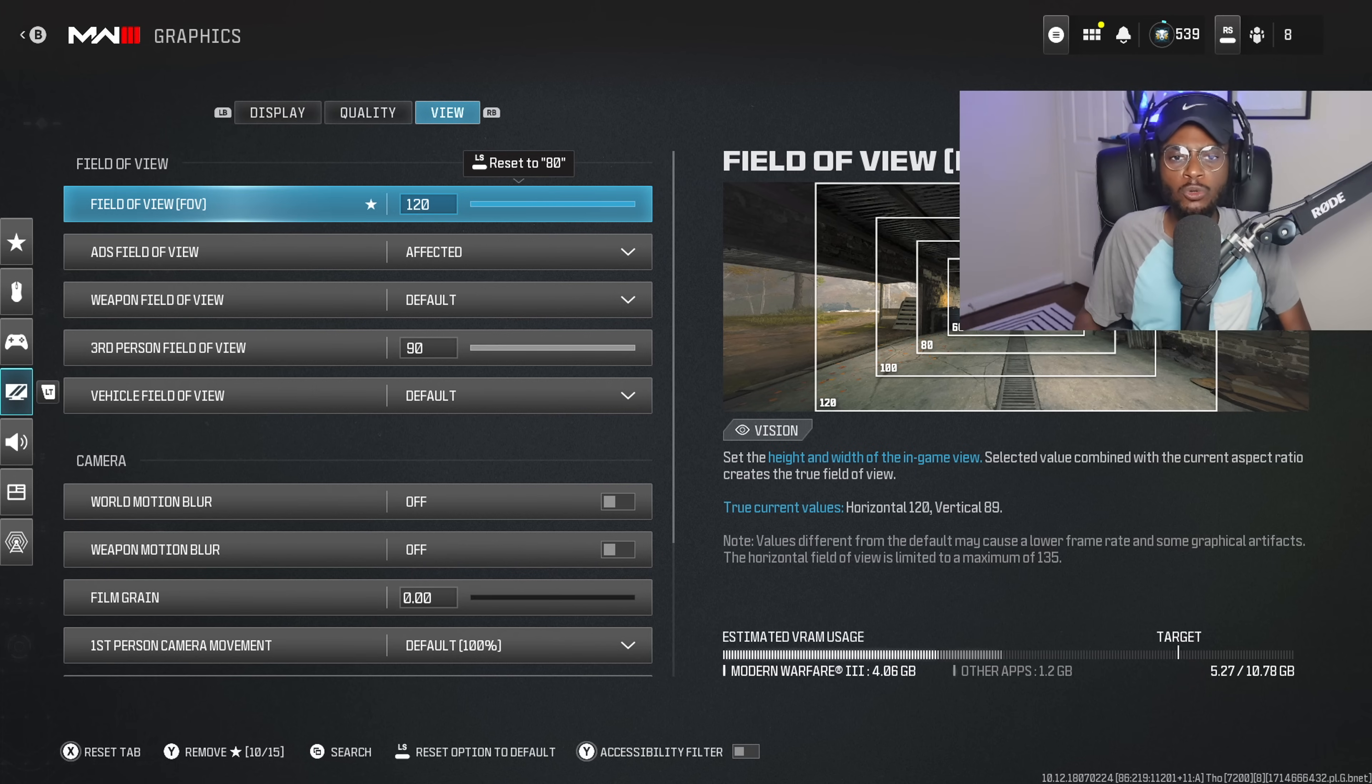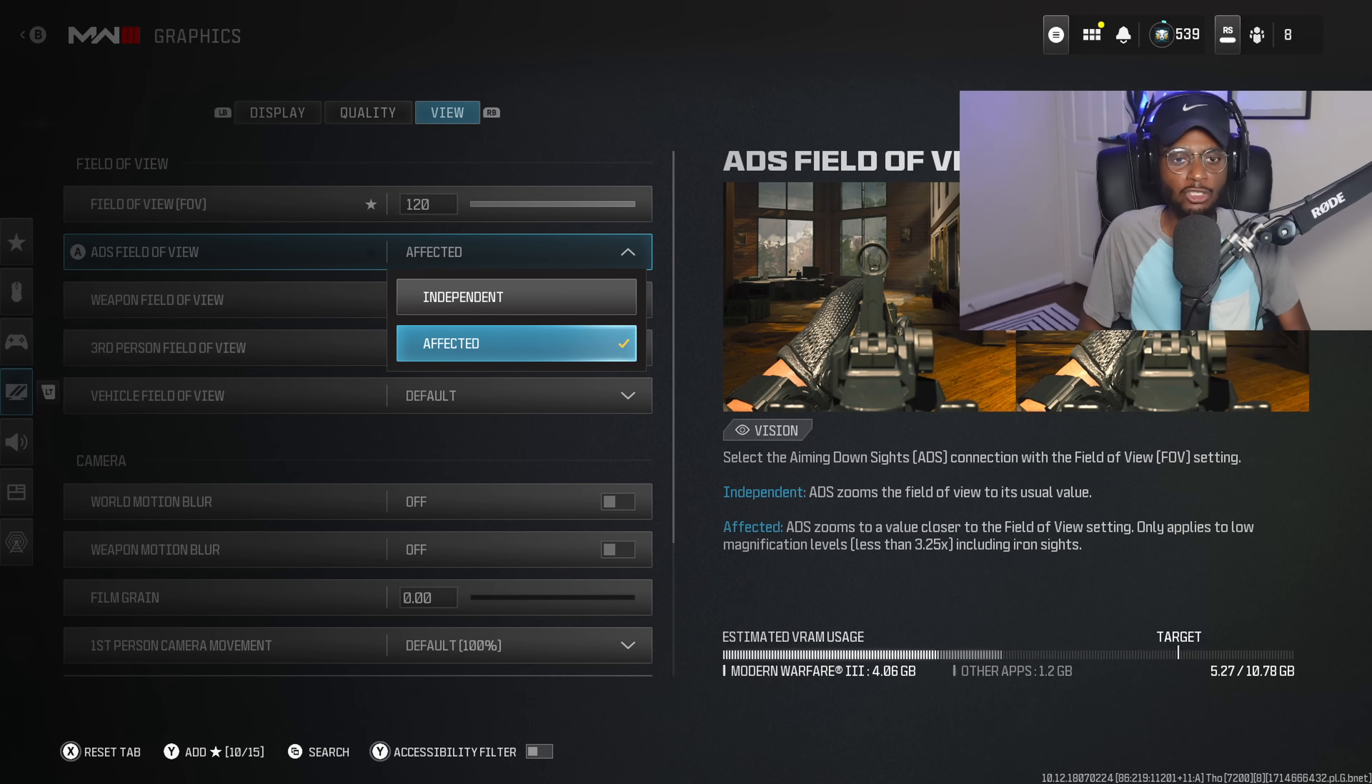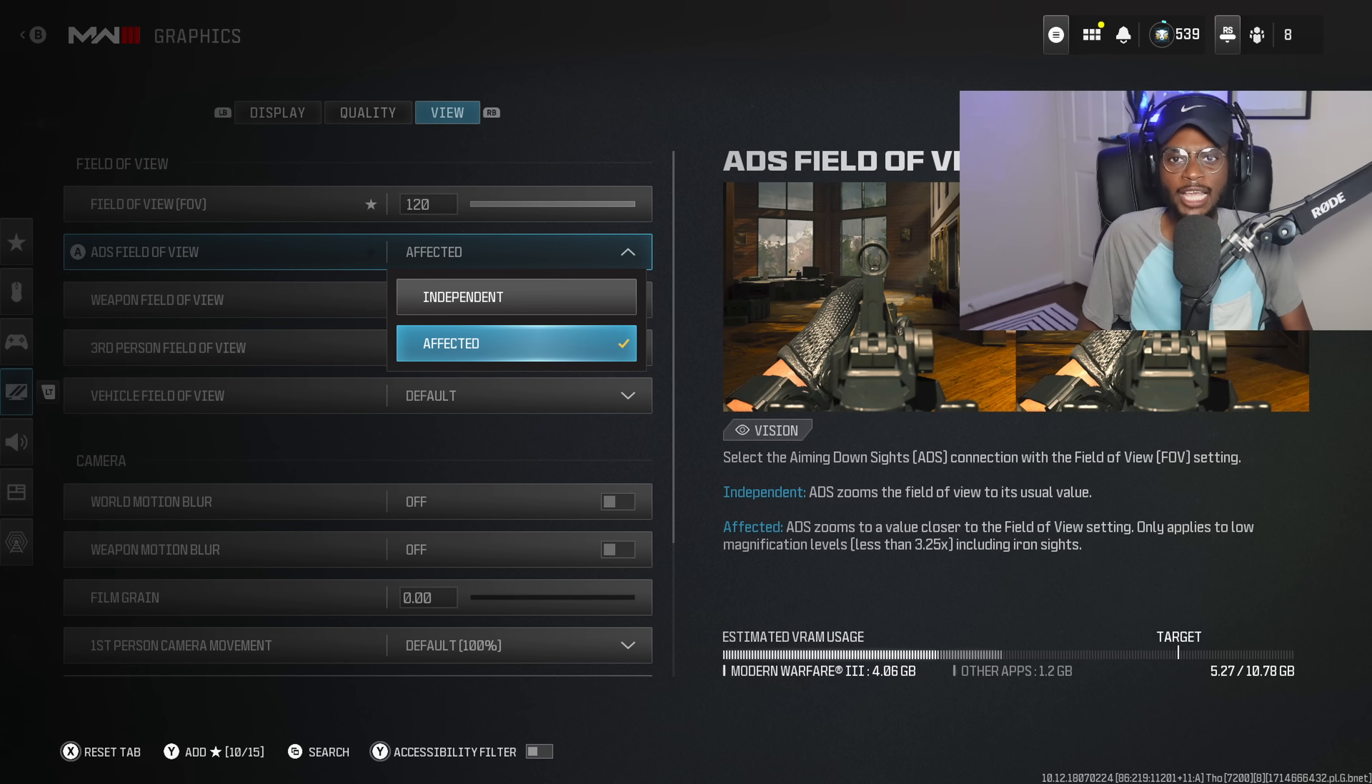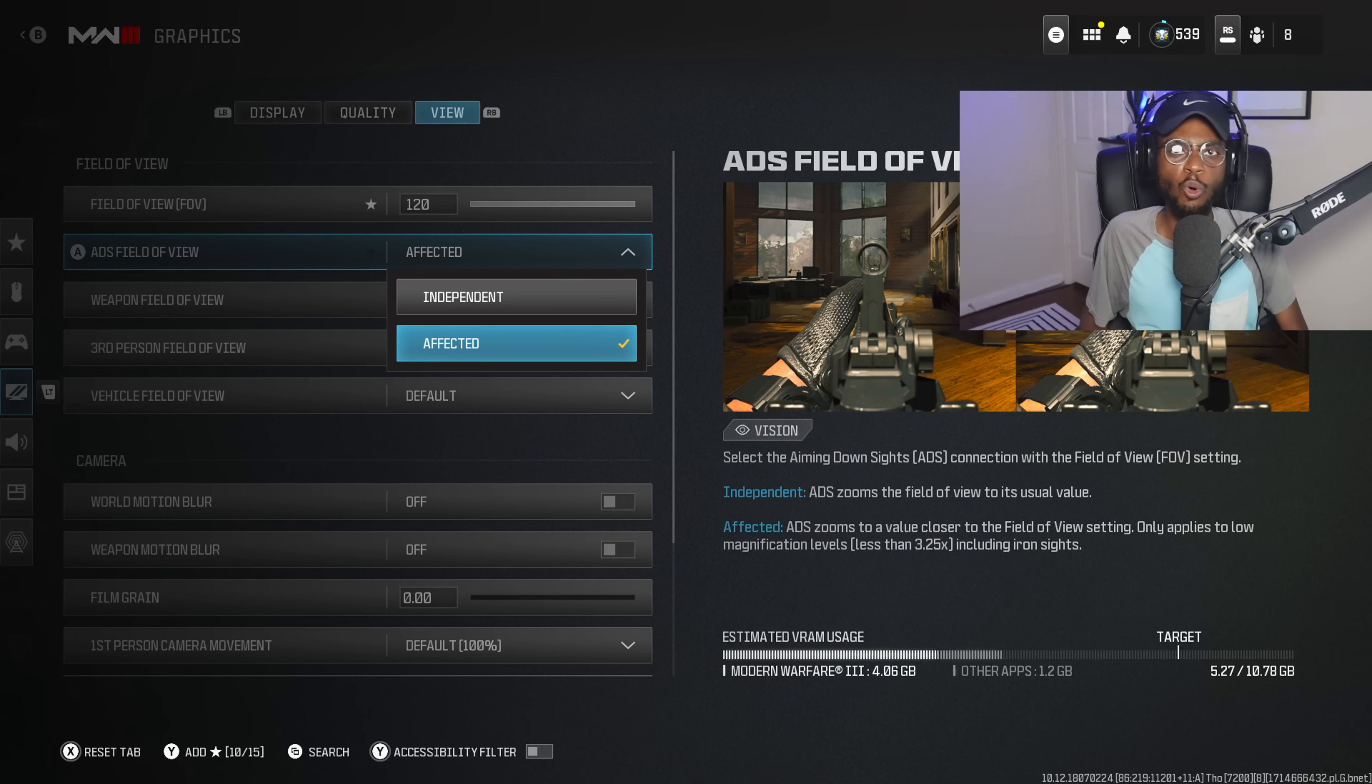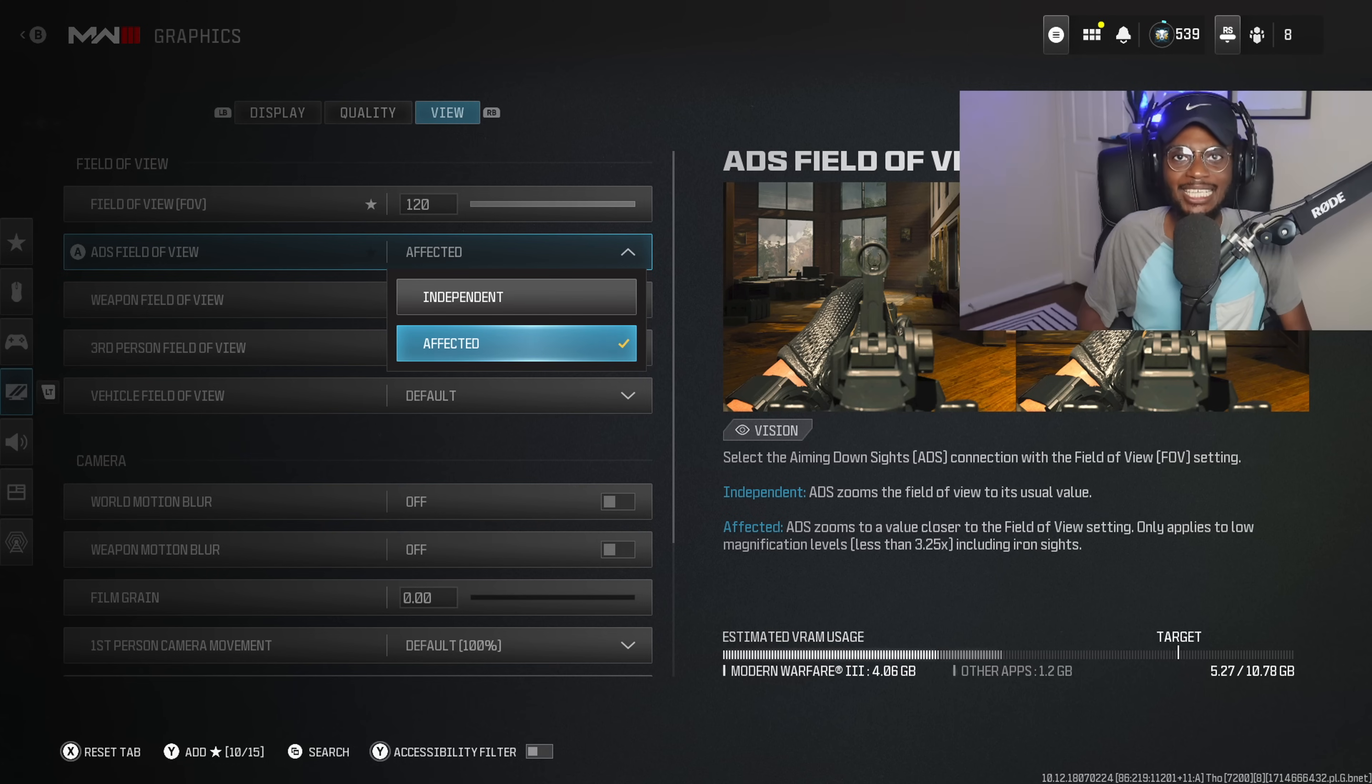And also, when you couple it with the affected ADS field of view, sometimes when you boot up the game, it's going to default at independent. You want to switch this immediately because it's going to directly represent your FOV when you are aimed down sight with an iron sight or whatever optic you are using. This is going to give you less visual recoil, making controlling weapons at longer ranges a hell of a lot easier.